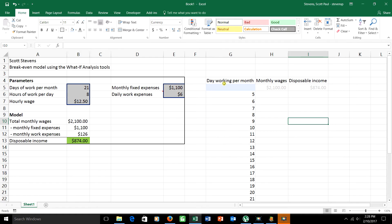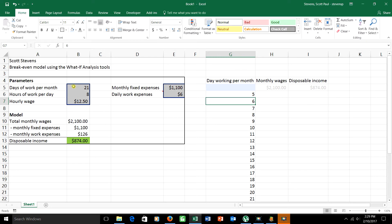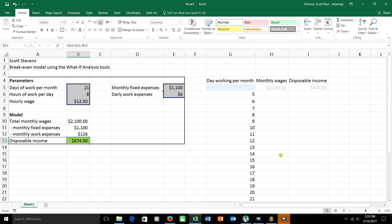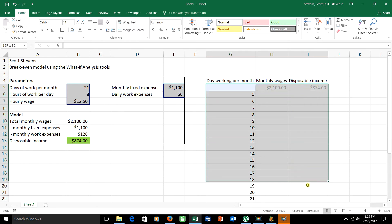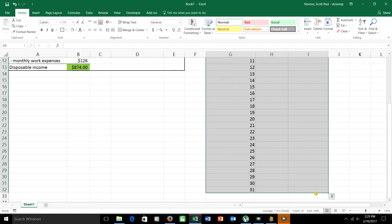Once I do this, I want Excel to fill in this table. Let me explain what I'm telling Excel to do. I'm saying, take this first number, five, stick it into the days per month. That'll change all the numbers in this table. Write down for me what my monthly wages will be now and what my disposable income will be now. When you finish that, go to the next number on the list, six, stick that into the days per month, recompute the whole sheet, and again, write down monthly wages and disposable income, this time in the six row. And keep doing that all the way down the table.